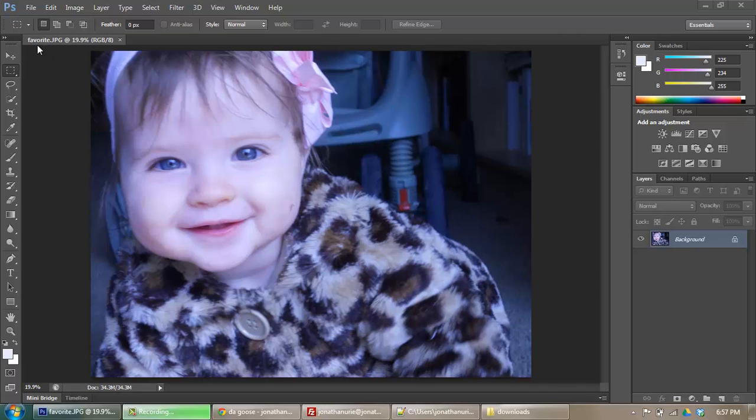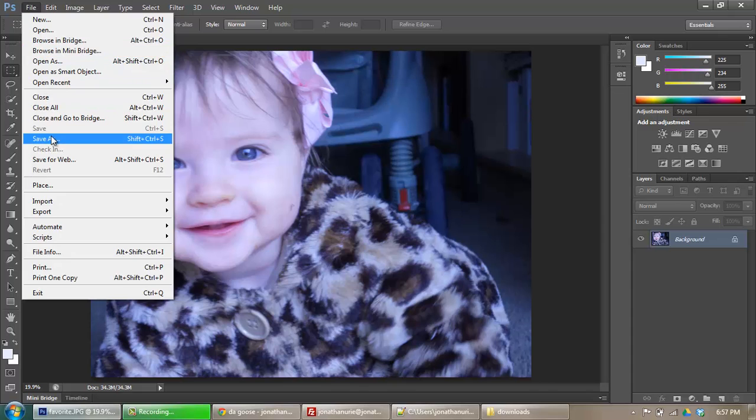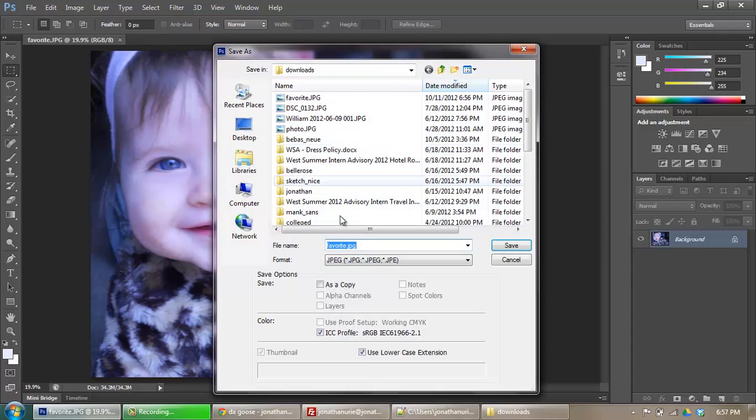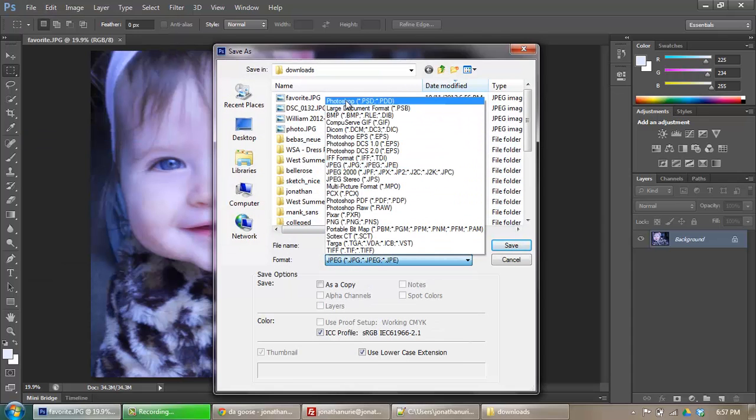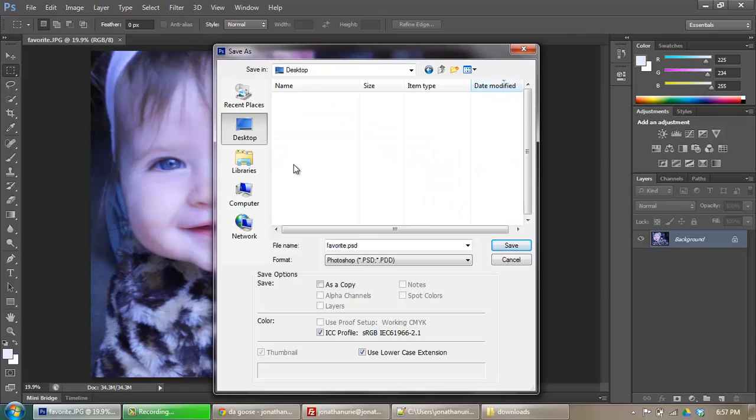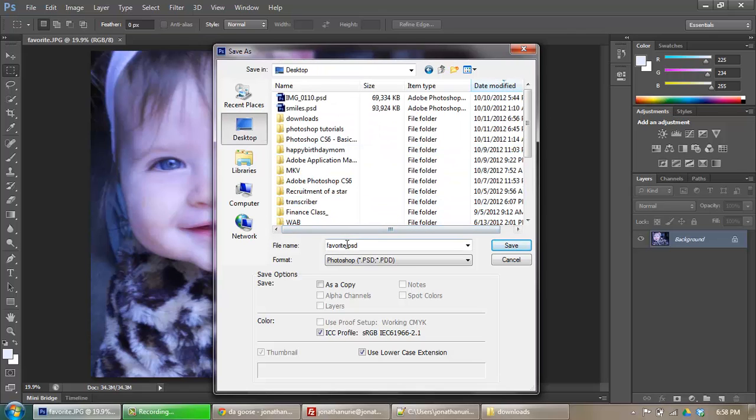This right here is just a regular JPEG image. I'm going to save it as a Photoshop document, so I'm going to save this as a PSD and I'm just going to put it on my desktop. I'm going to call it Favorite Edited.